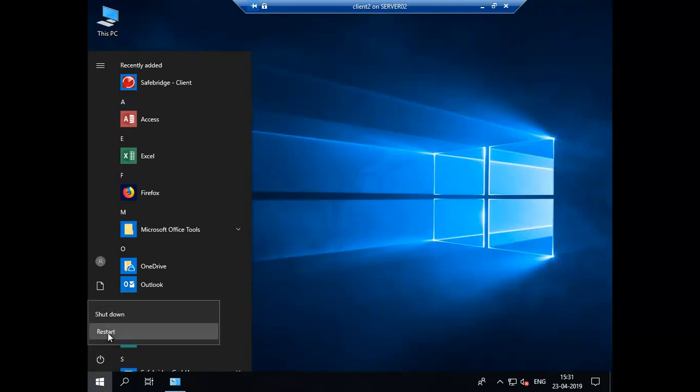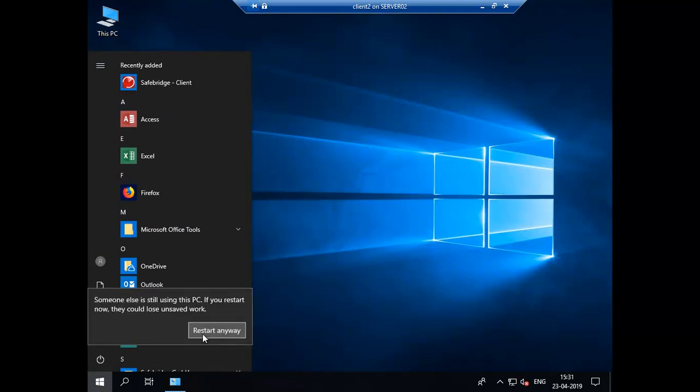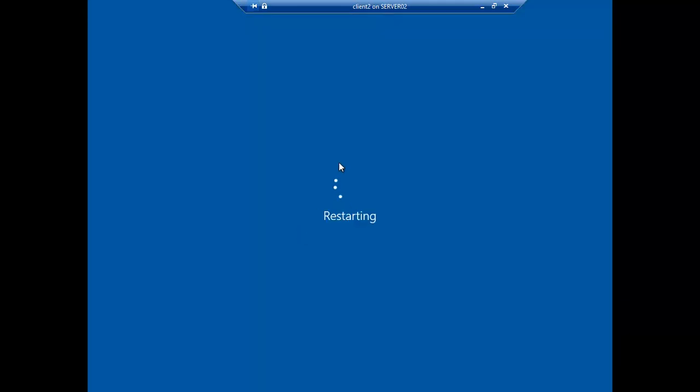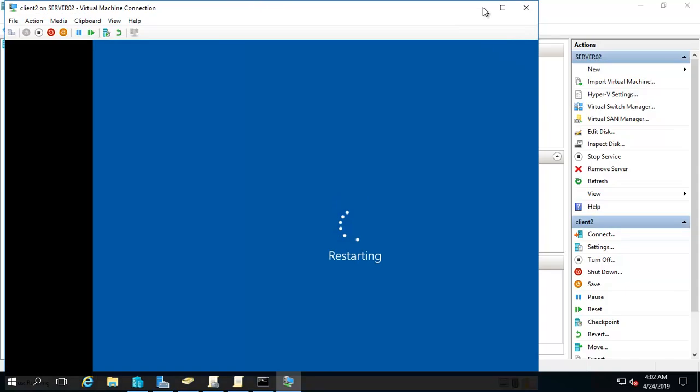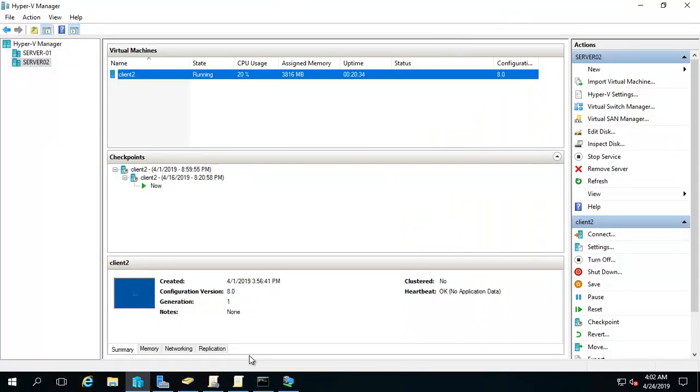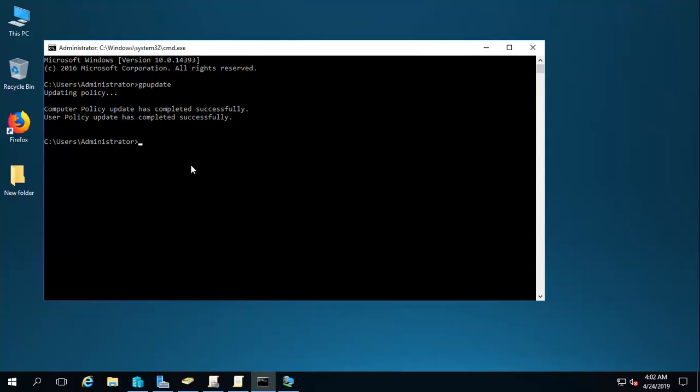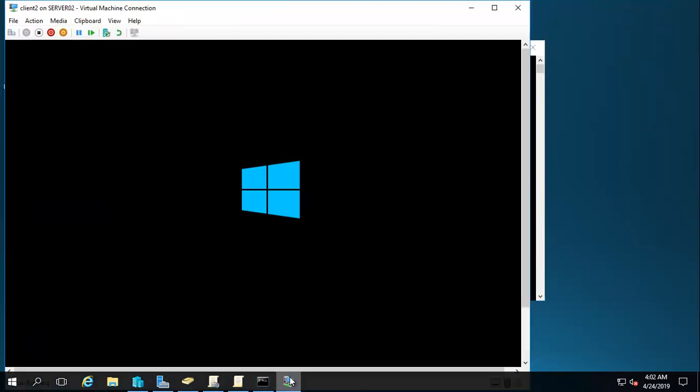Because on a restart I hope the policy will be applied. And by the meantime I will do it once again, like GP update. I will do it once again. This time I will do it as a force. And the client machine is restarting now.